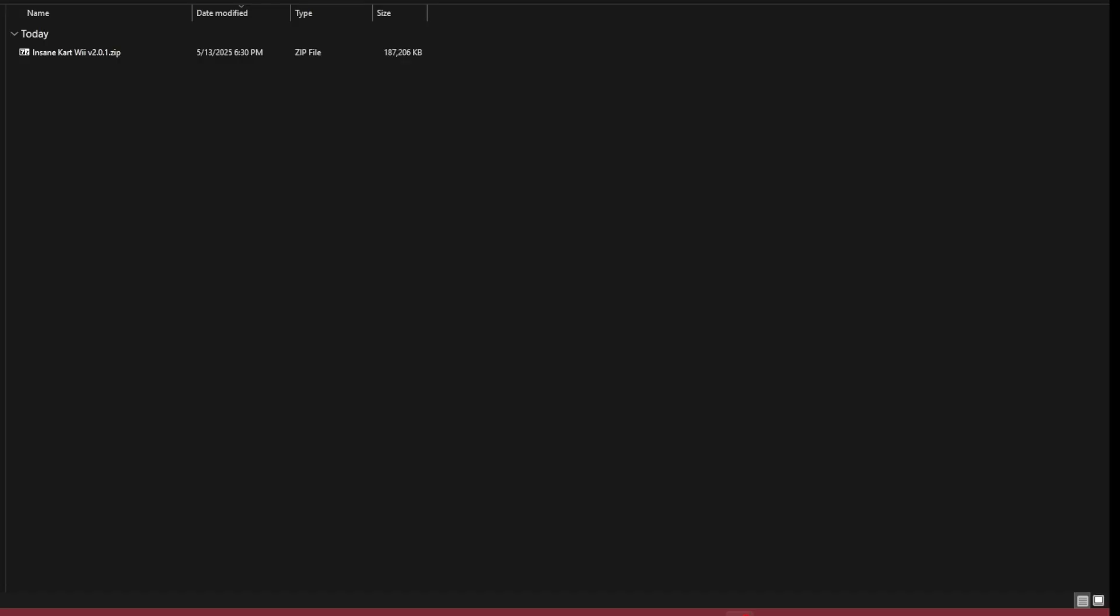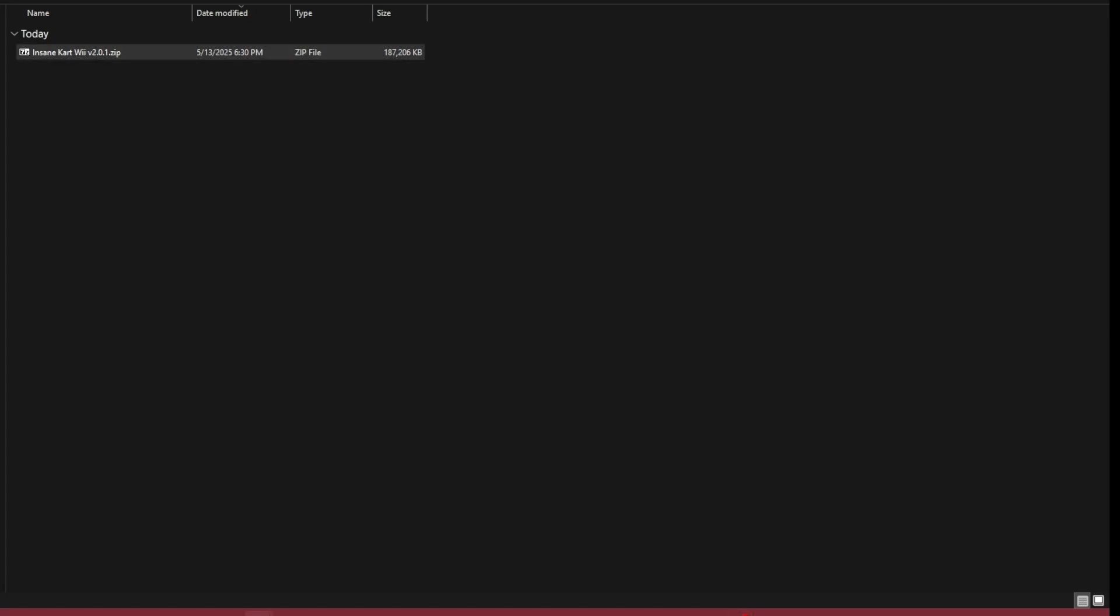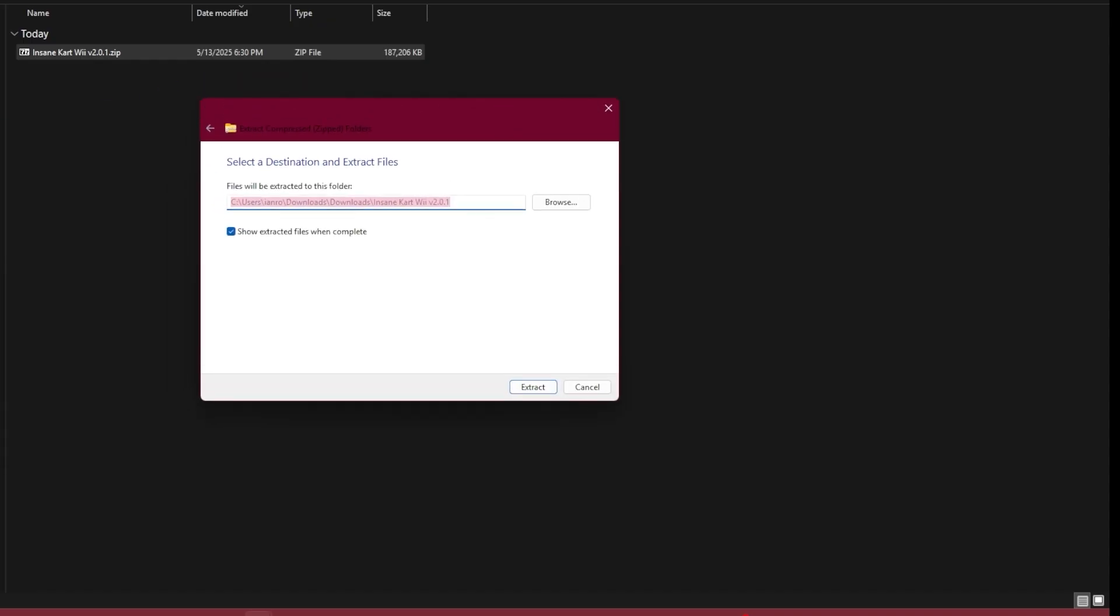There are several ways of doing this. You can use the default Windows extractor by right-clicking on the file and clicking Extract All. Extract it to the default location by clicking Extract.